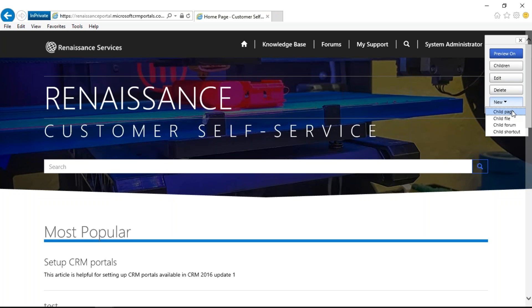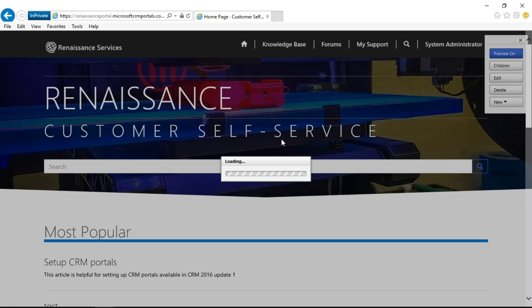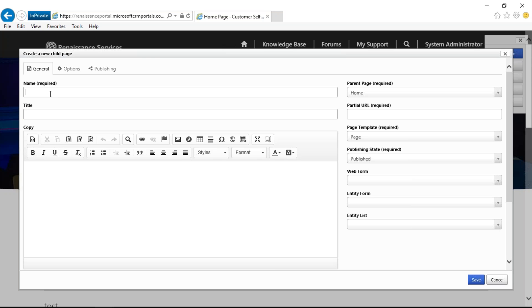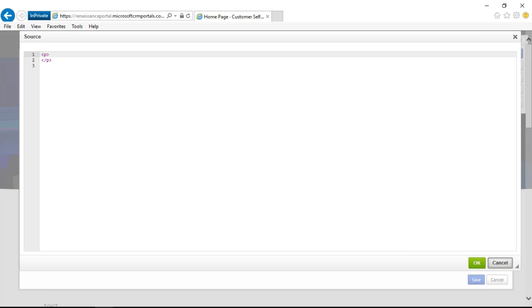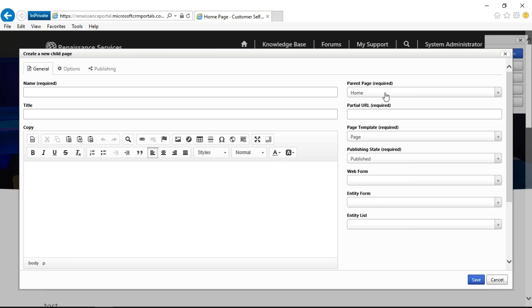I can delete it, but make sure you are not deleting the home page — if you delete the home page, your site is gone. The New option lets me add a new child page, child file, child forum, or shortcut. In the child page I can specify the name, title, and content. It's a rich text box content editor where I can insert images, flash files, tables, or anything. I can also go to the code section and write HTML. I can select the parent and page template, and choose web forms — either entity forms or entity list. When I click Save, it saves as a child page for that home page.